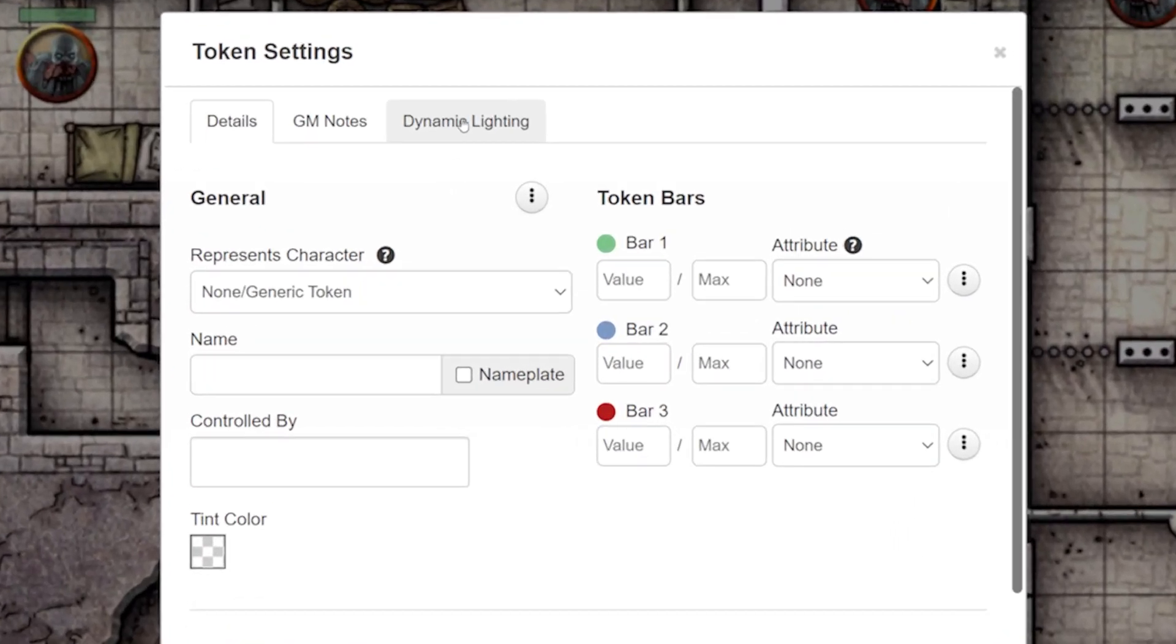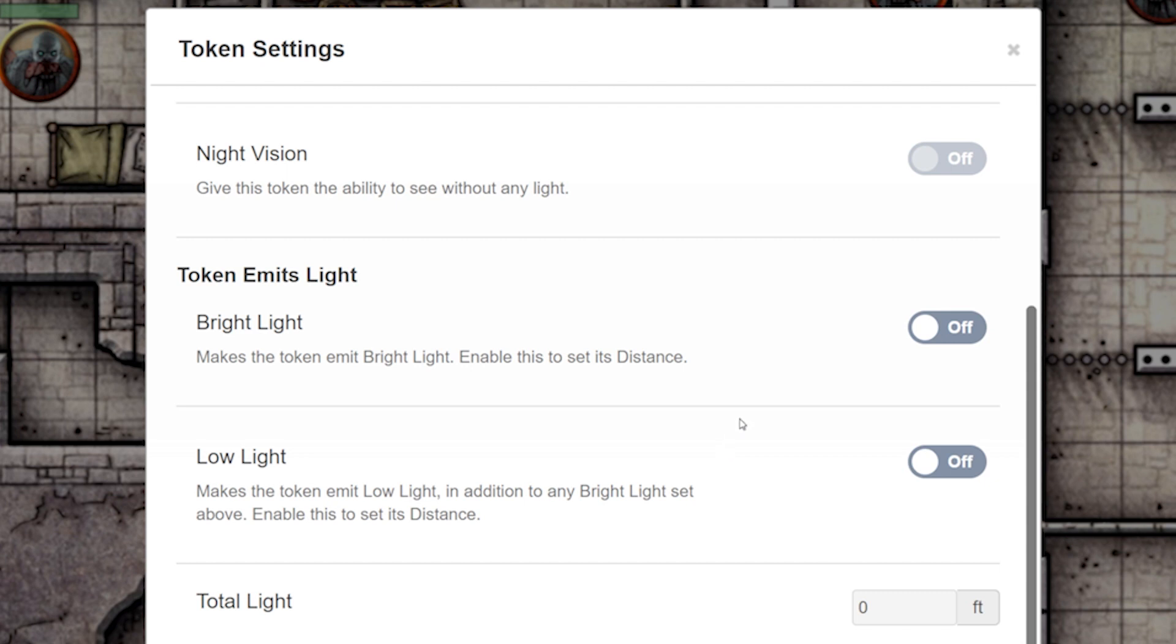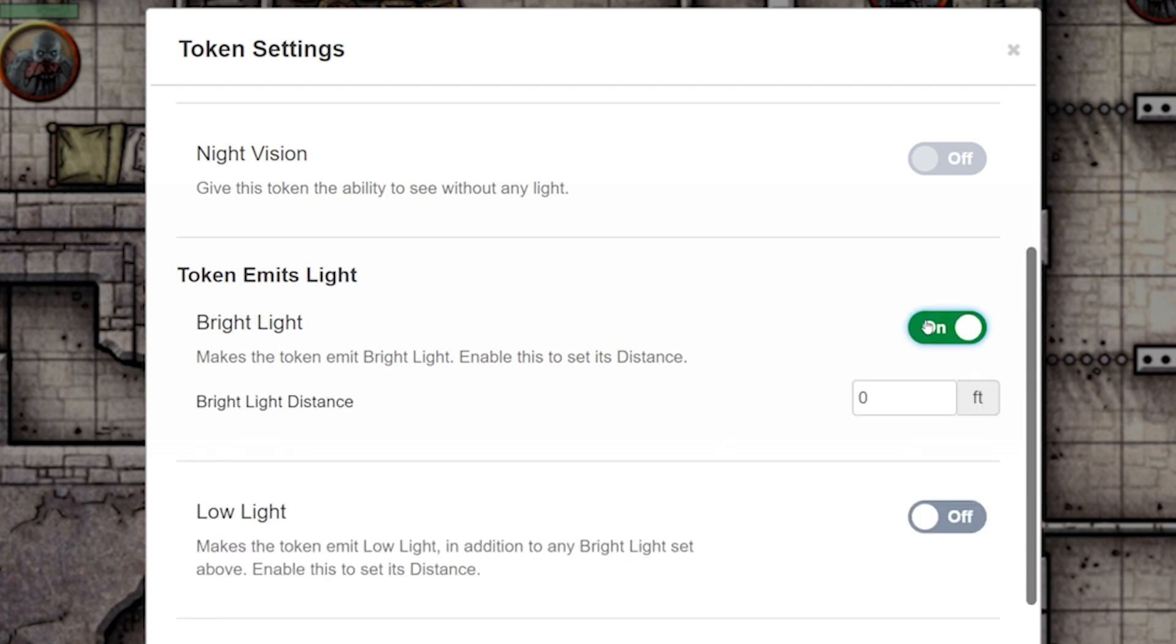Now, head over to the Dynamic Lighting tab. Scroll down and toggle on Emits Bright Light and set it to how far you want the light to go. We're going to set ours at 10 feet.